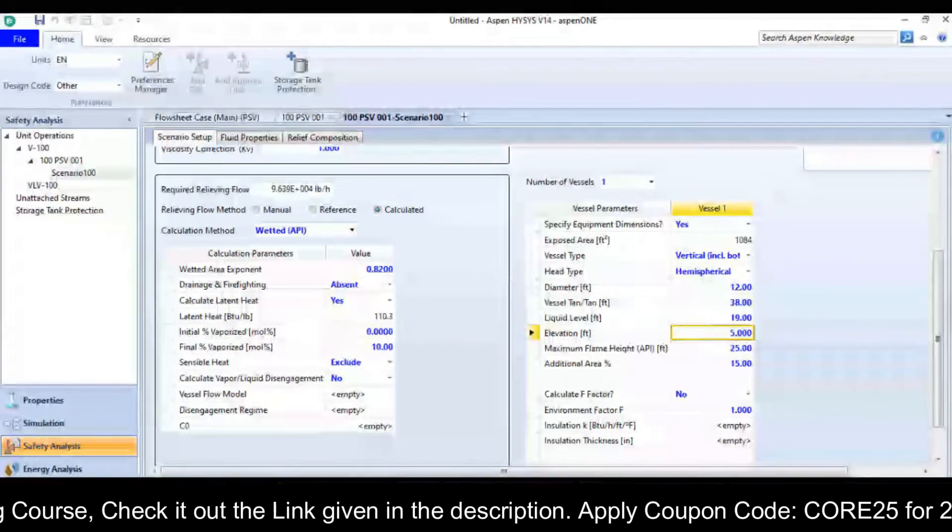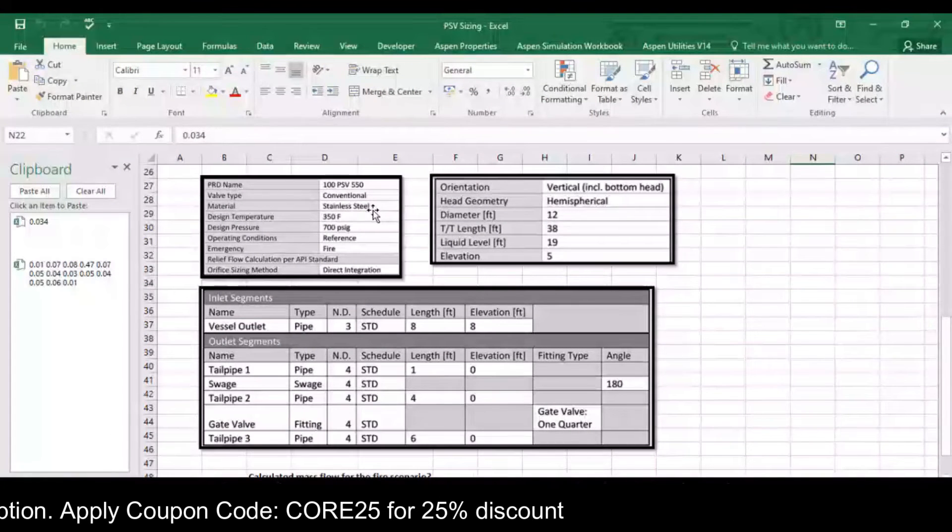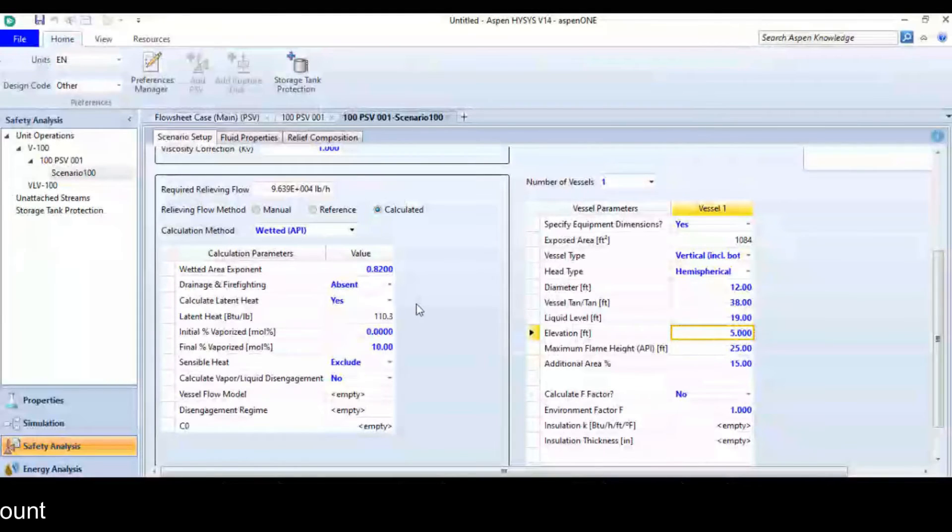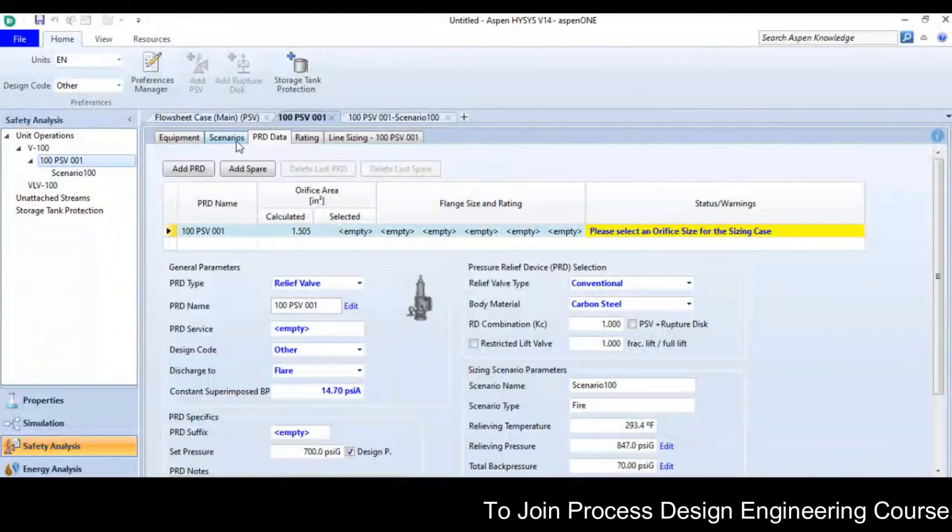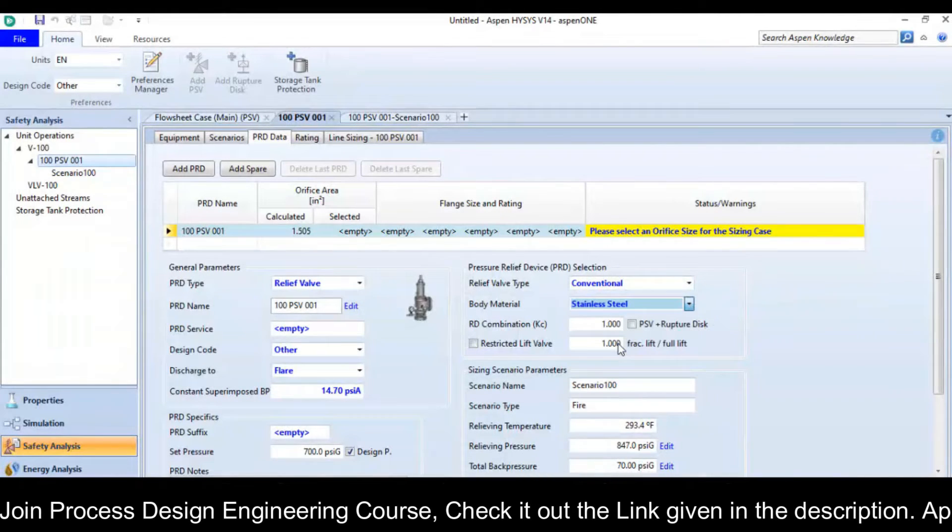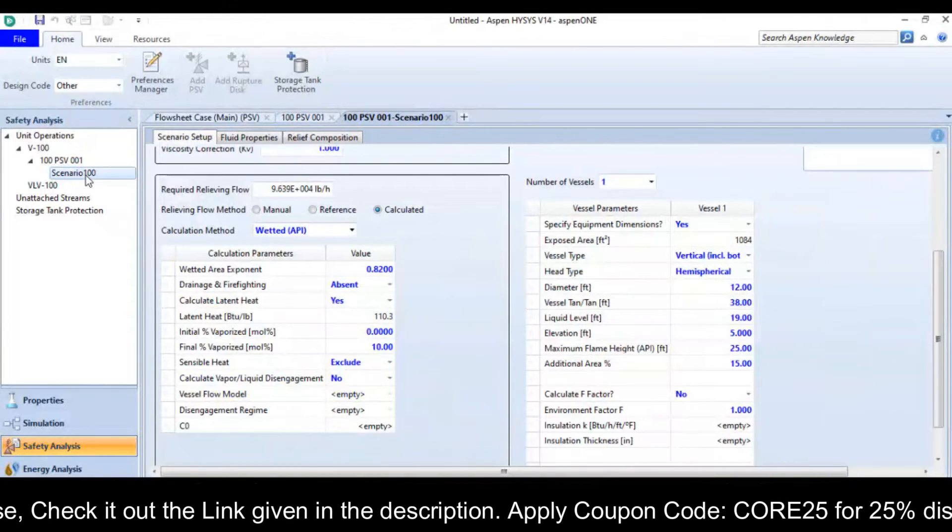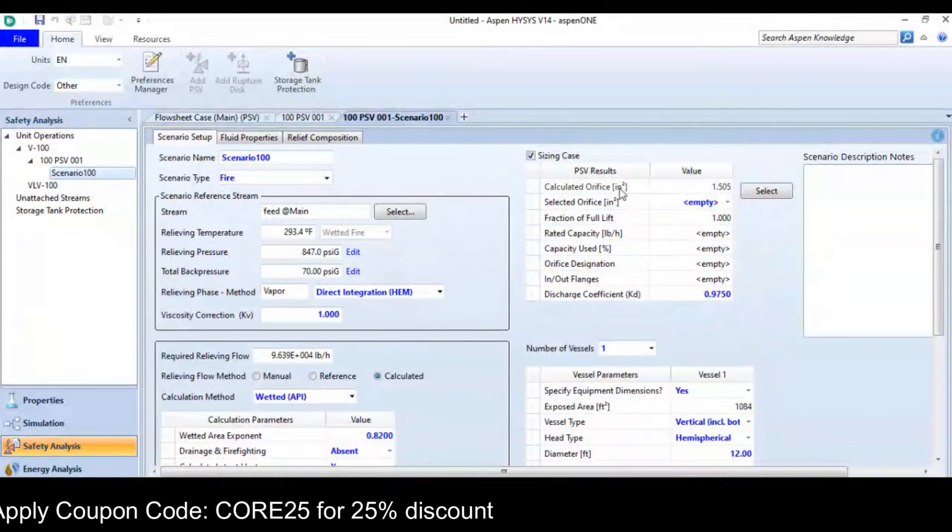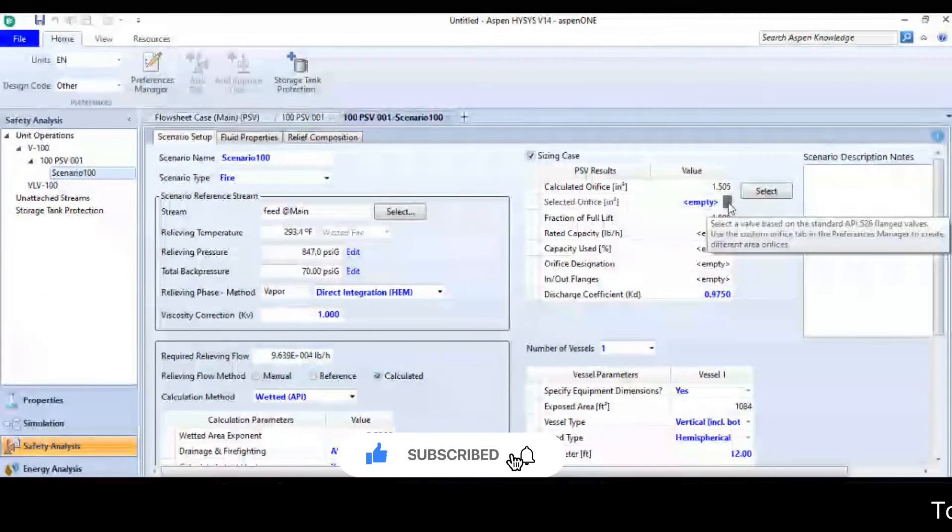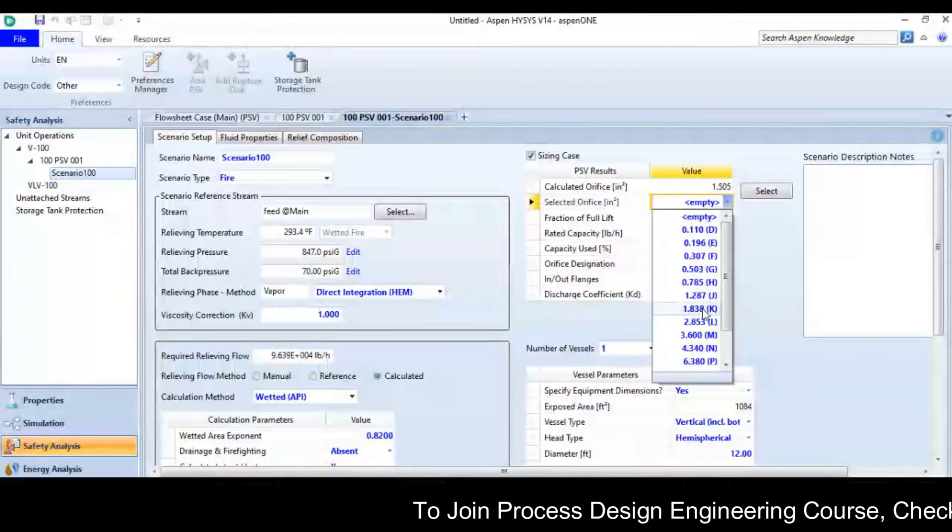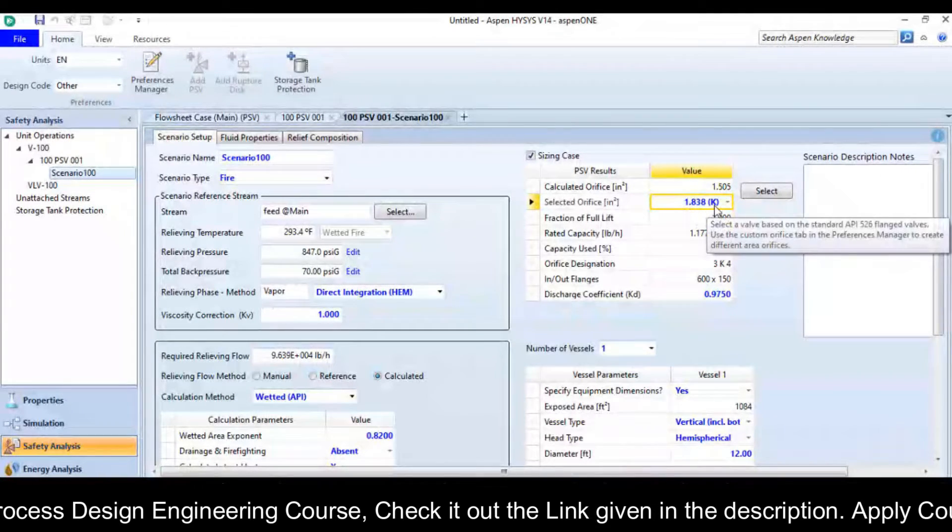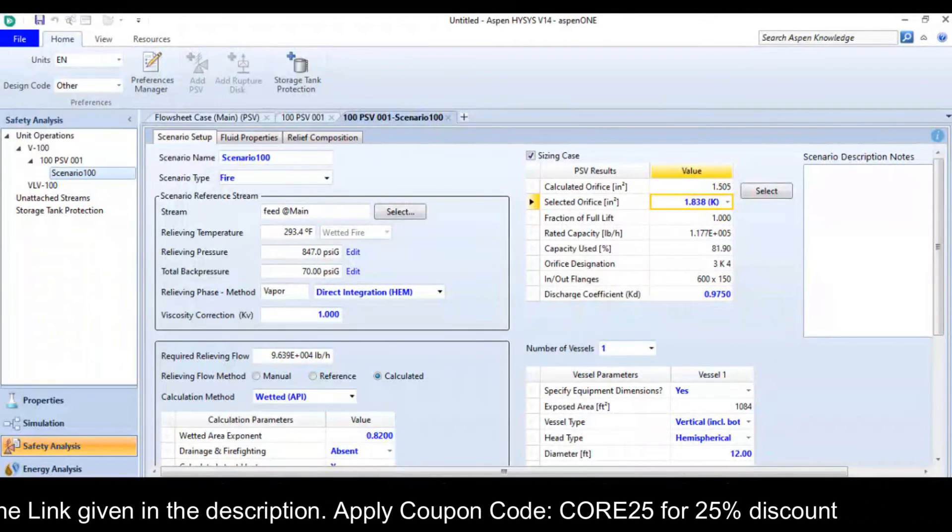After defining all these values, the valve type is conventional and the material is stainless steel, so I need to define it as stainless steel. So I go back to the PSV option, then choose the material here, it is stainless steel. Simply go to scenario and look at this, the calculated orifice size is 1.5. So I will select equivalent or higher size. The next available is 1.838 K. So the designation of the orifice is K and you can see that orifice calculation completed.